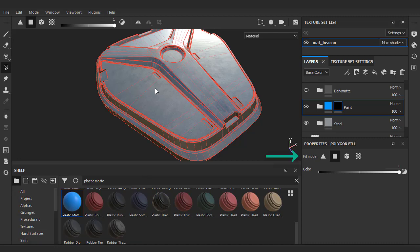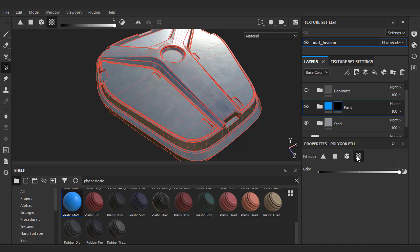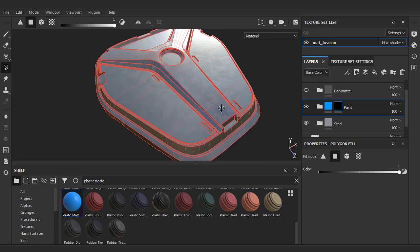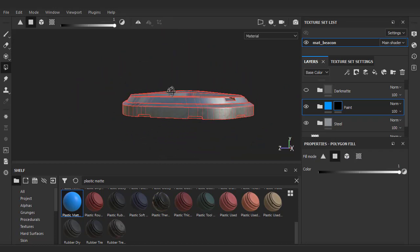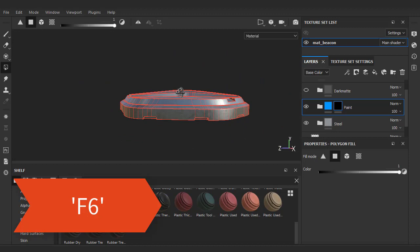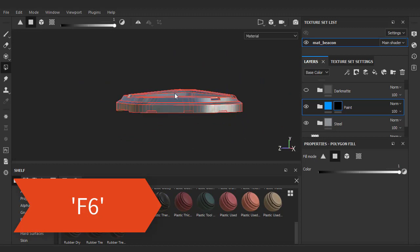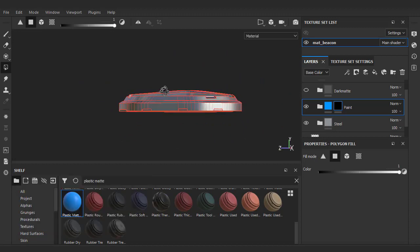Looking at the properties panel, we have four different fill modes. The first will allow us to select triangles. The next, quads or faces. Loose geometry or elements. And lastly, UV islands. We're going to go back to face mode, get a nice side angle, and press F6 for orthographic mode. Just begin box selecting the top portion here.